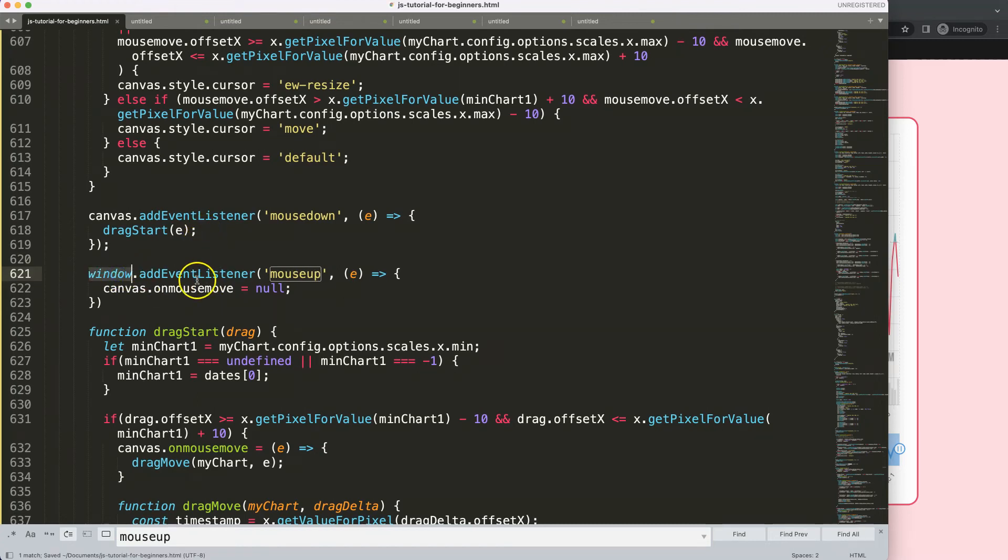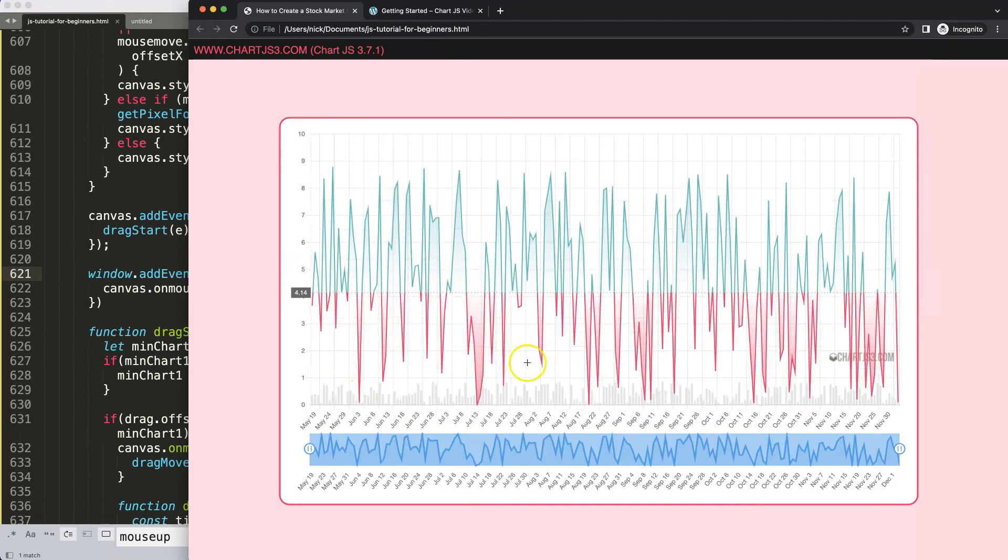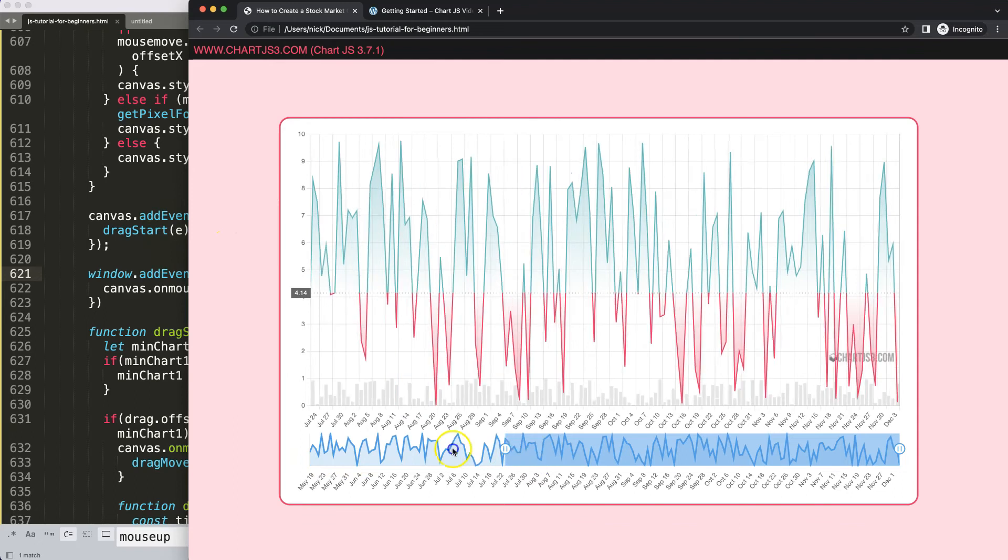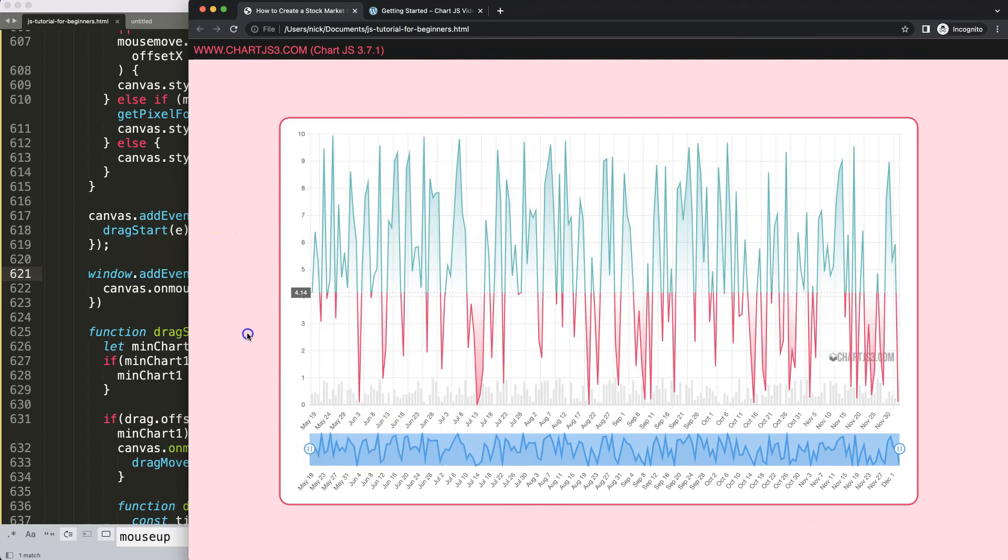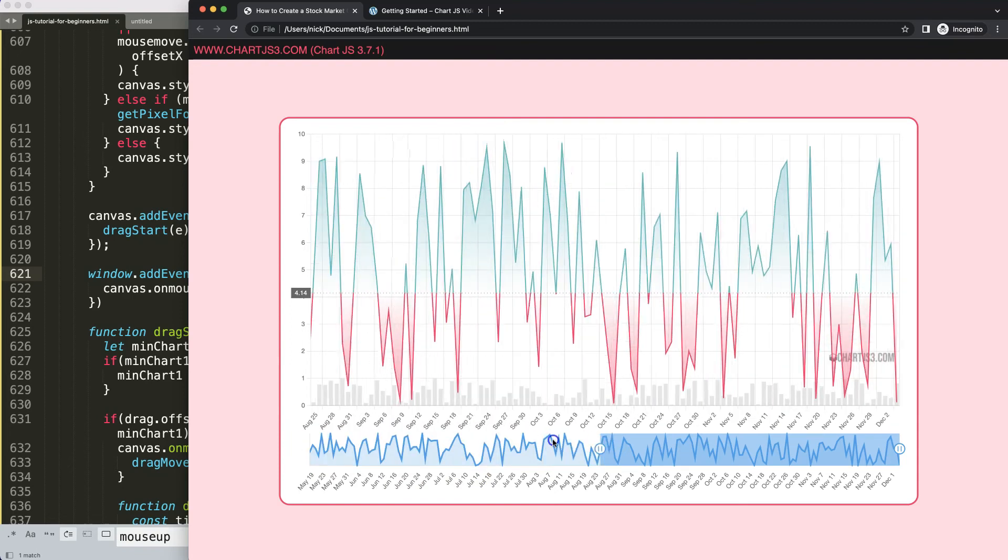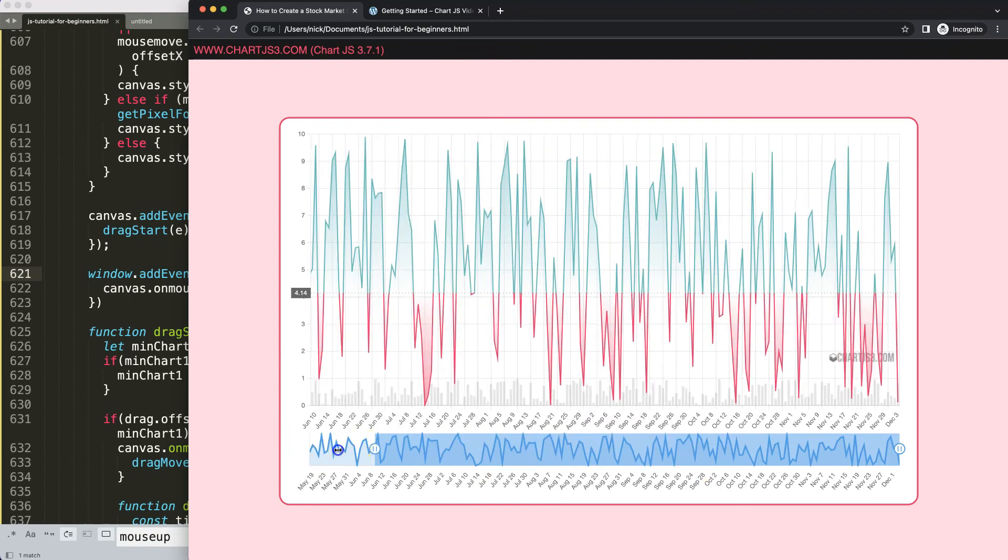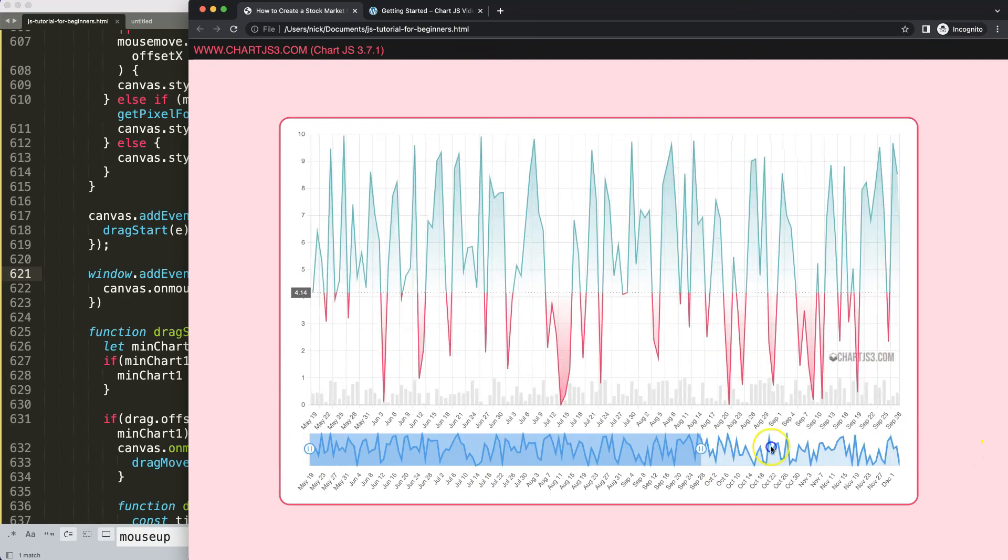Meaning wherever we click up or mouse up on the screen, it will trigger. So now we have this, then I go here mouse up, there we are. Now this works beautifully and we basically have completed the most important feature.